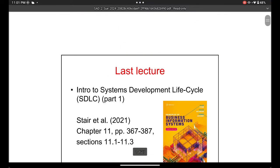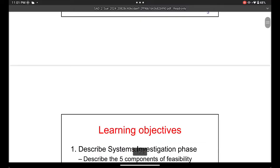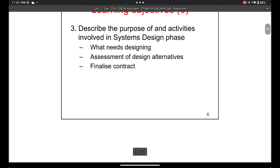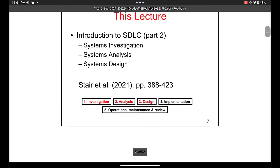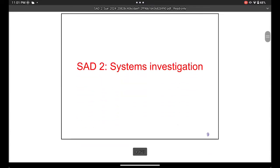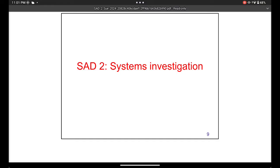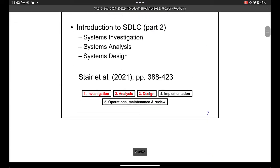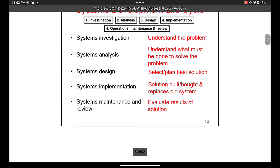This is the second video of system analysis and design. We're going to talk about investigation. In the previous part, we covered different steps to design or develop a system, but now we're going to concentrate on the five-step model — the traditional model. The first step of that model is investigation.